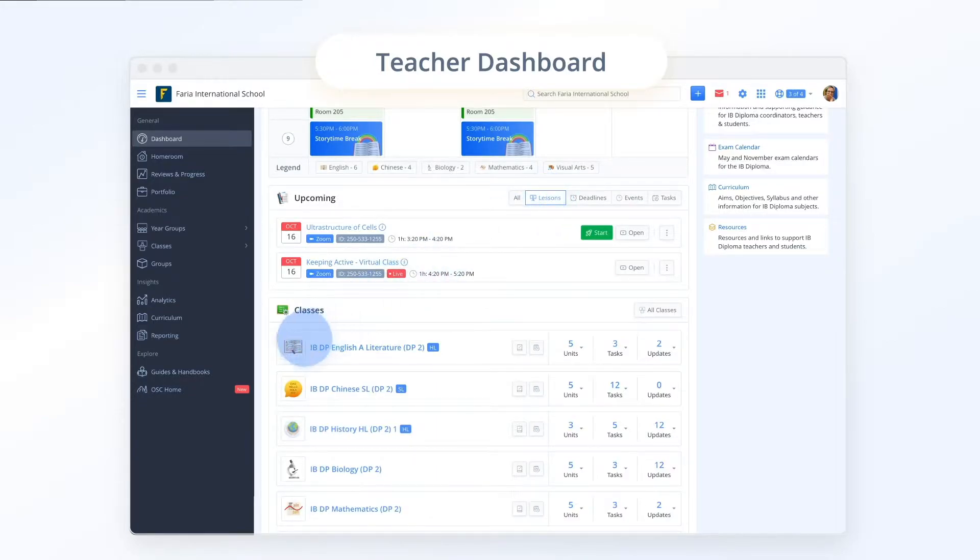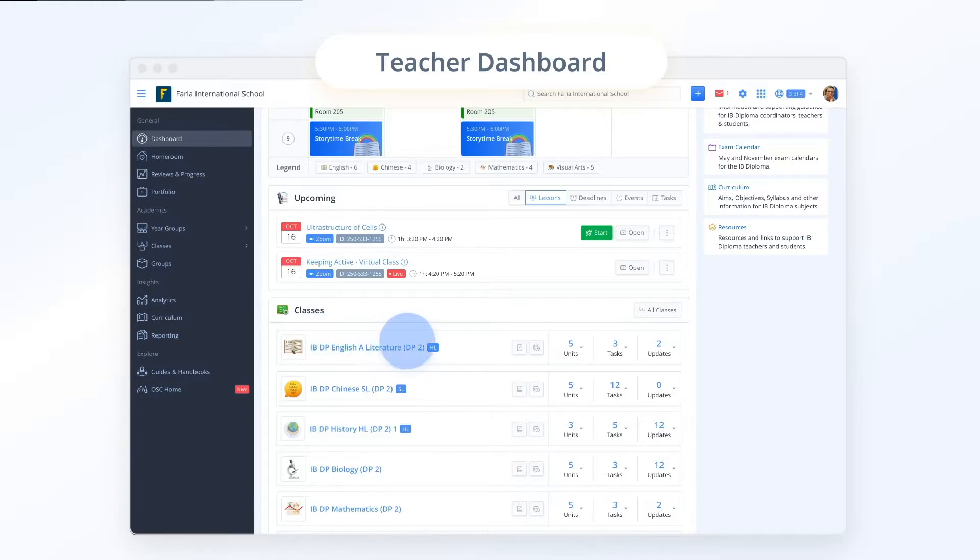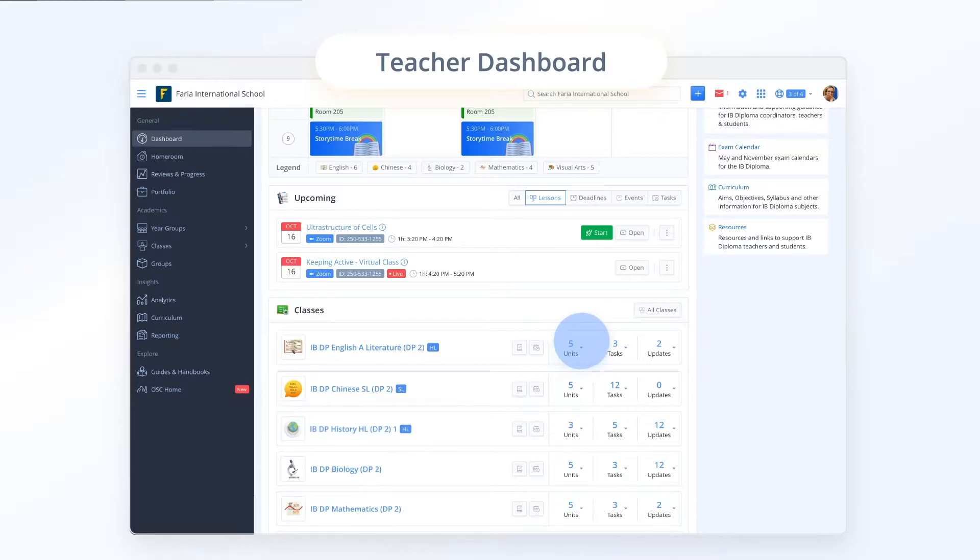Below you will find a short list of your classes. You can easily access any of your classes by clicking the class title. Units, tasks and latest updates are one click away.